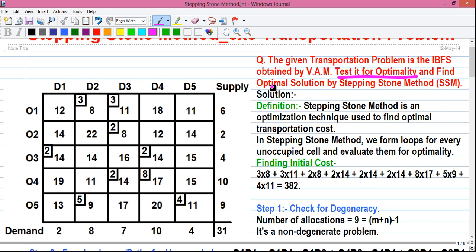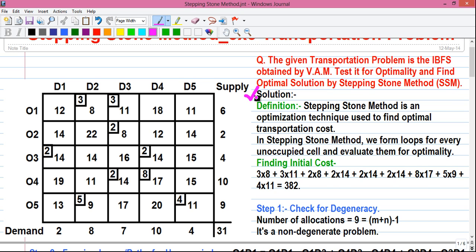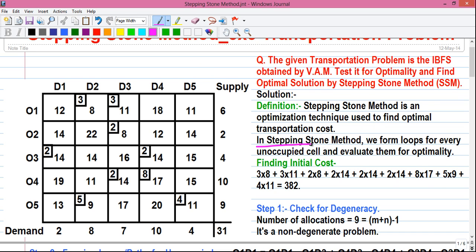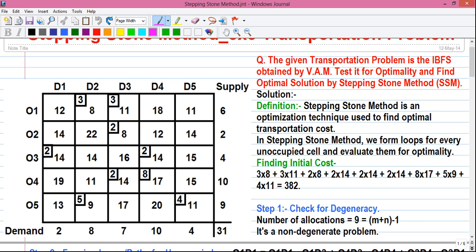So let's proceed to the solution. Stepping stone method is an optimization technique used to find the optimal transportation cost. In stepping stone method we form loops for every unoccupied cell and evaluate them for optimality. Unoccupied cells are cells where no allocation is done, and allocated cells are also called basic cells, while unoccupied cells are called non-basic cells.